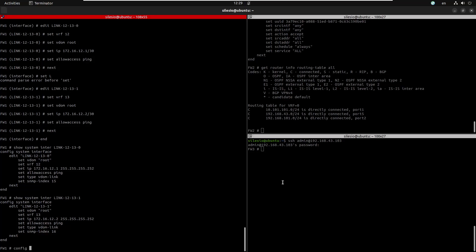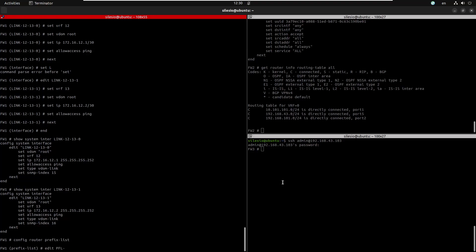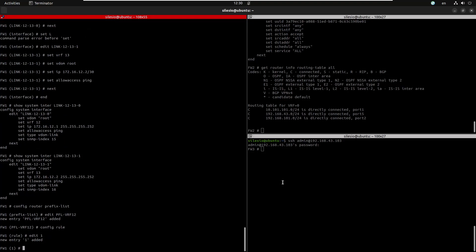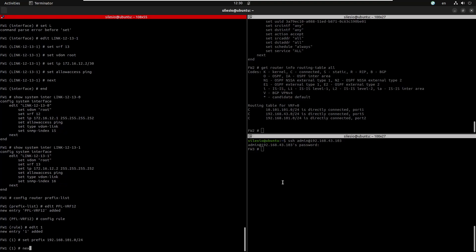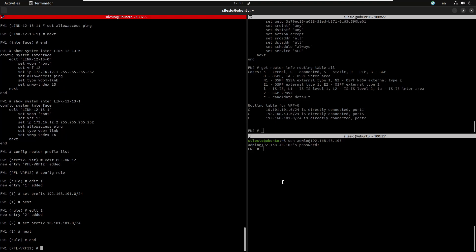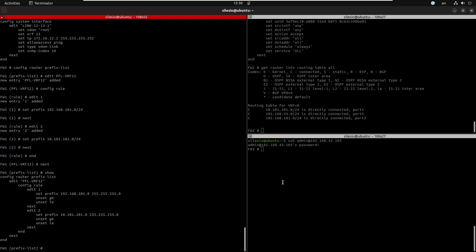Let's configure the prefix lists. We edit prefix-list named 'vrf12', configure rule one, and set the prefix to 192.168.101.0/24. Then we add rule two for the transport subnet — set prefix to 10.101.101.0/30. The prefixes matched on VRF12 will be the subnet behind firewall two and the subnet interconnecting firewall one and firewall two.